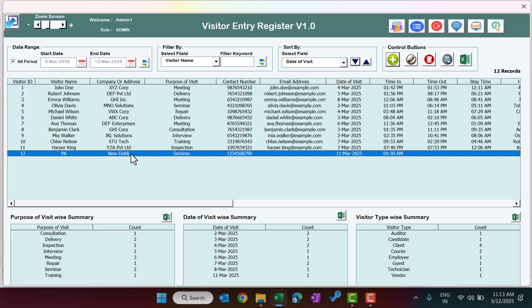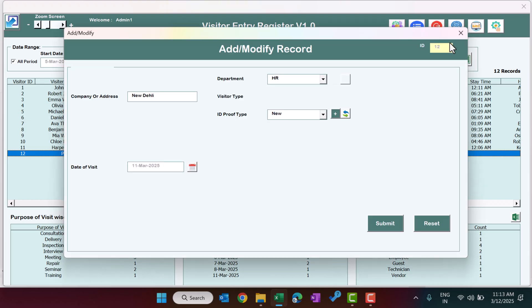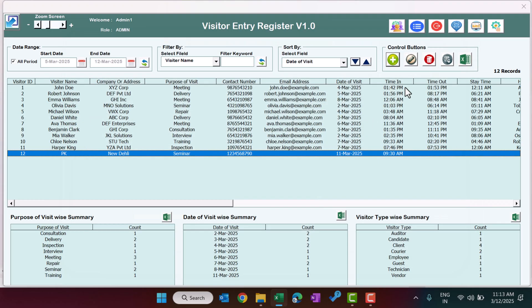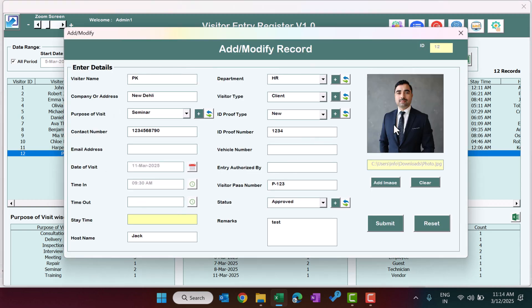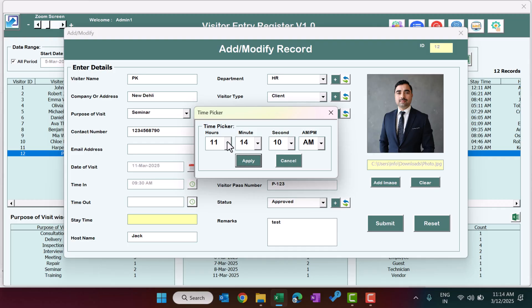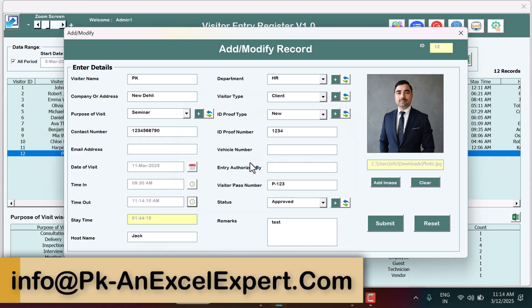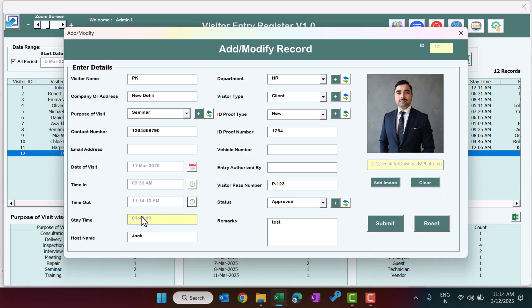If you want to mark that a person has gone out, you can double-click on the record, or select the record and click the update existing record button. The same window will appear including the photo. Update the out time by clicking the time picker, setting the current time, and clicking apply. The stay time is calculated automatically. Then click submit.